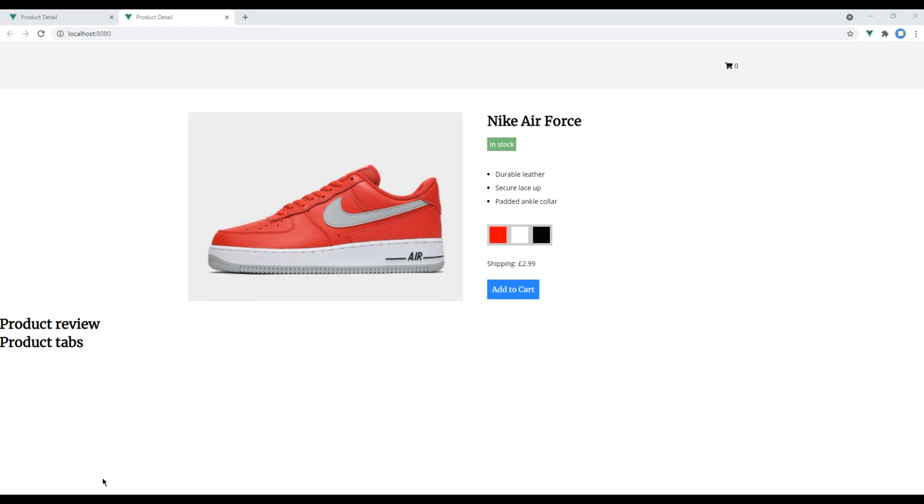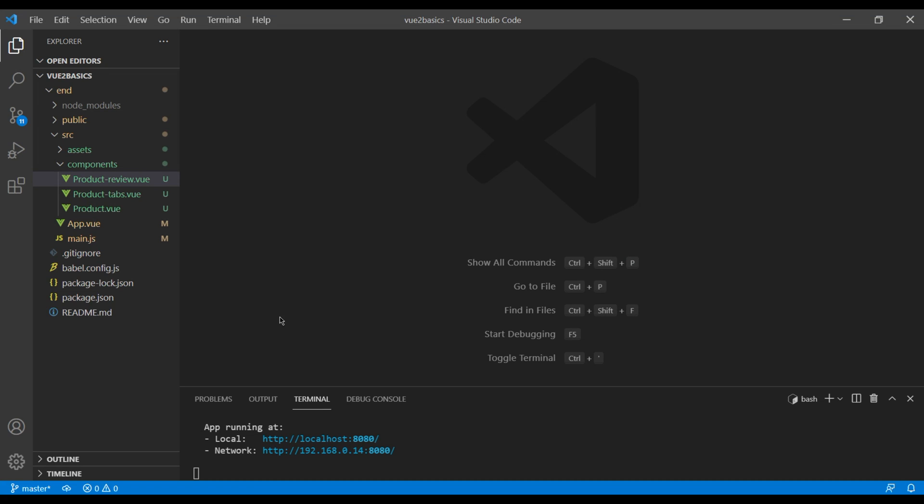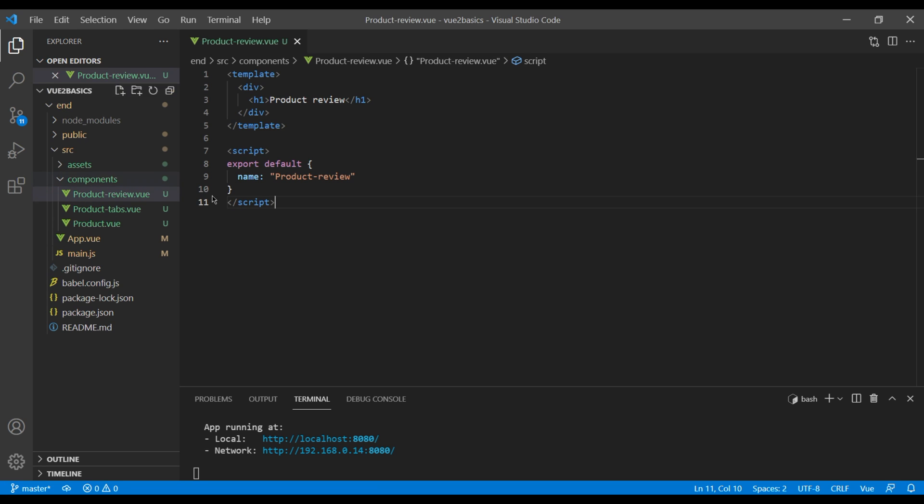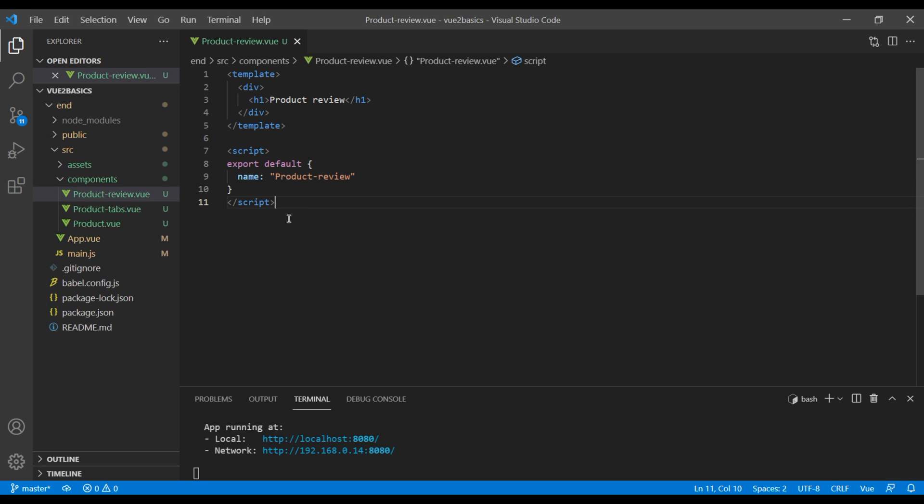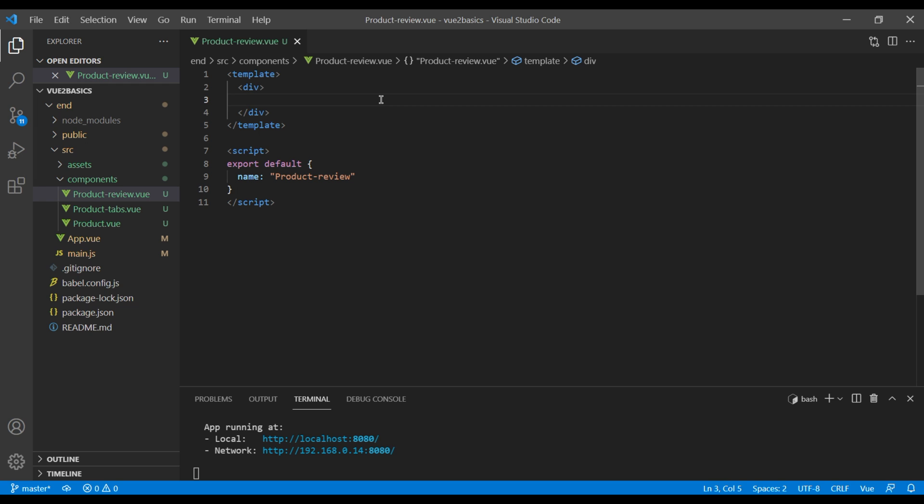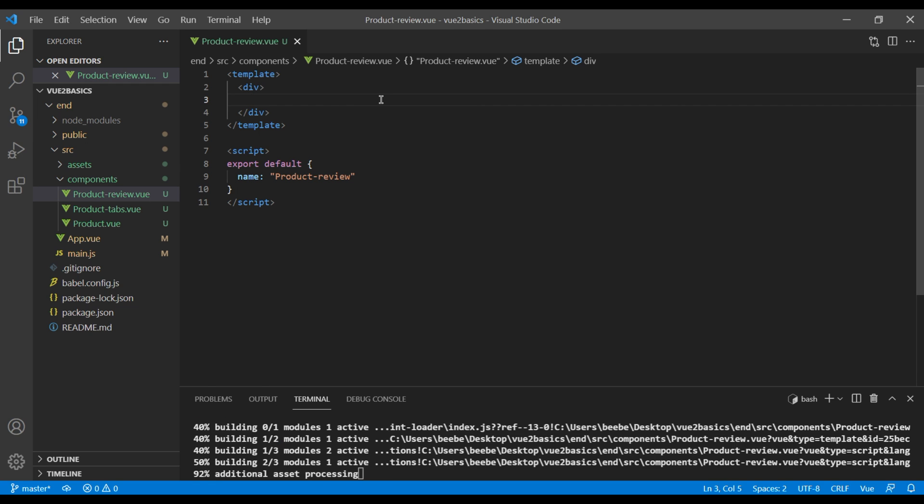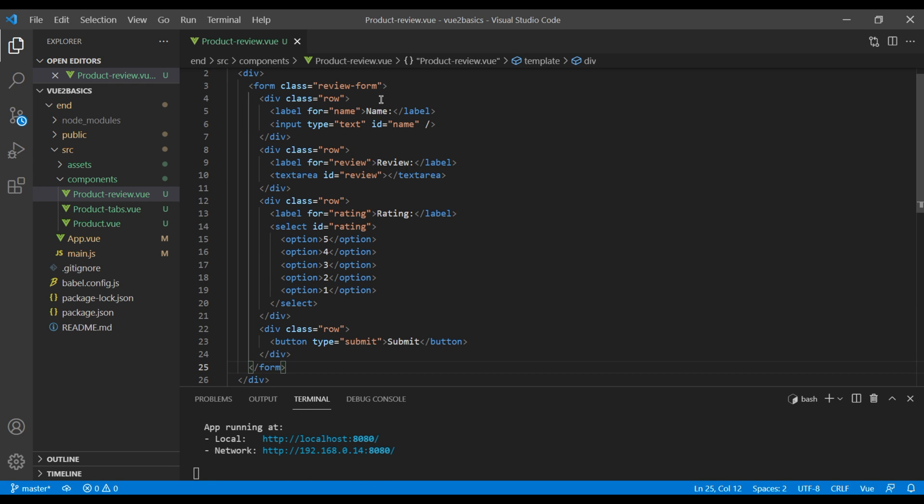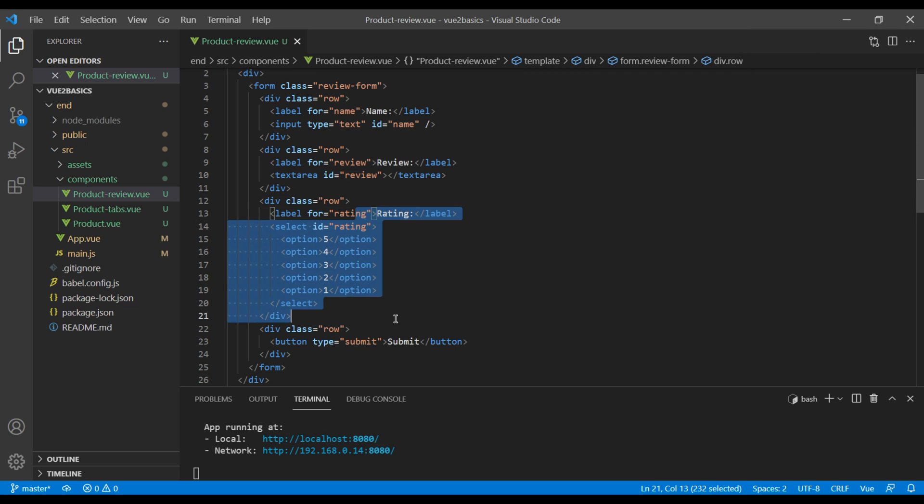First of all, open your text editor and to work on the form, we're going to use this product review component which we had created in our previous session. Now let's remove this h1 tag and instead let's add the HTML form which consists of name, review, rating, and submit button.